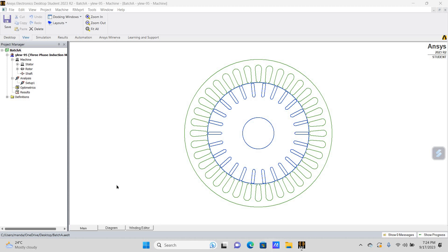In this video, we will discuss how to obtain a full model, that is 2D and 3D model, by using ANSYS Maxwell software and the RMXpert Tool. I have already uploaded different videos in which I discussed how to design different types of motors using the RMXpert Tool, how to do the analysis, and how to obtain the characteristics. In this video, we will discuss how to obtain the 2D and 3D model.